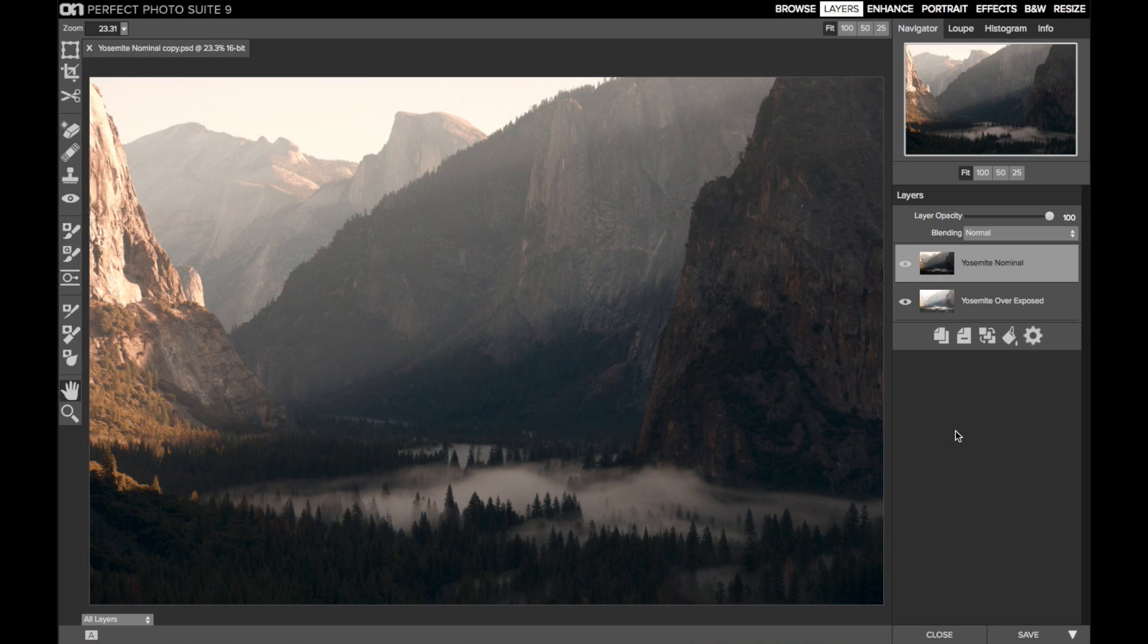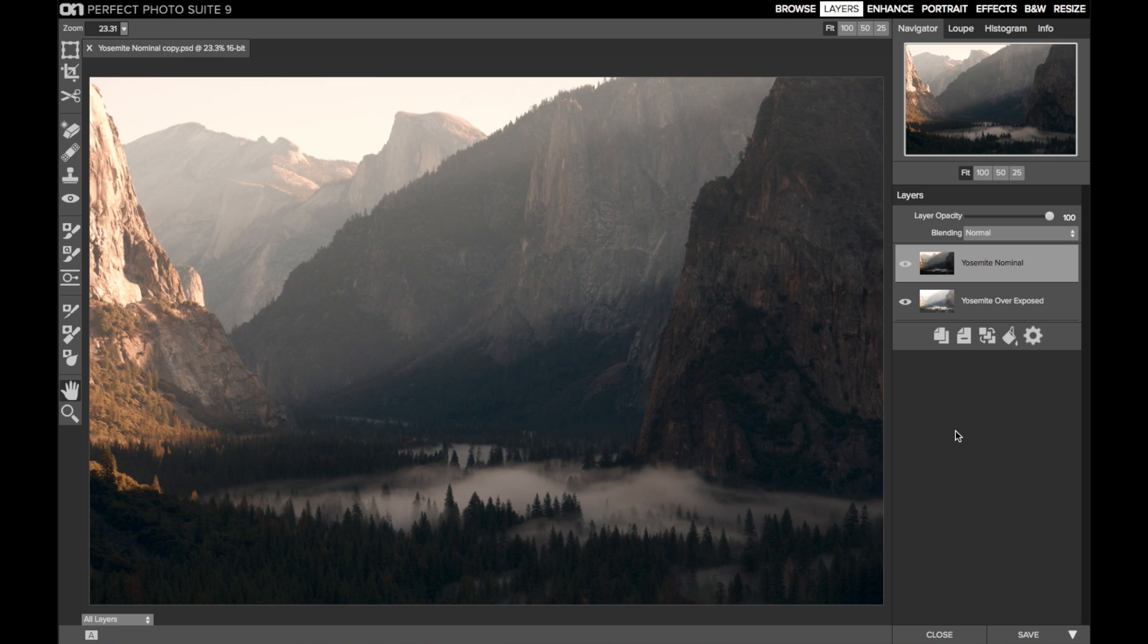The masking tools in Perfect Layers make blending images fast and easy. I'll show you a couple of examples of how to blend multiple images using the masking bug.